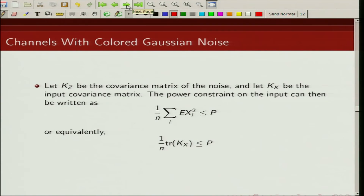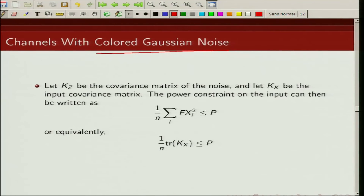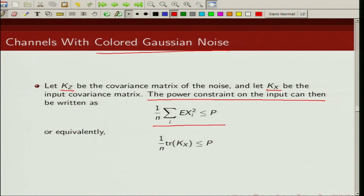Now we consider what happens when the noise is not independent across channels — this is the case of colored Gaussian noise. Let Kz be the covariance matrix of the noise and Kx be the input covariance matrix. The power constraint on the input can be written equivalently in terms of the trace of the input covariance matrix: (1/n) trace(Kx) ≤ P.